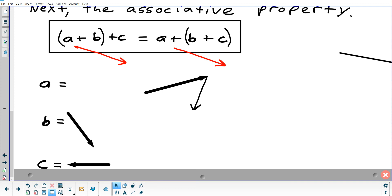Doing things visually is fine, but eventually we want to get away from drawing vectors. Drawing takes a while — if you want to be precise you really need graph paper and a straightedge. There are easier ways to add things up than making a picture every time, so we'll start moving away from drawing.